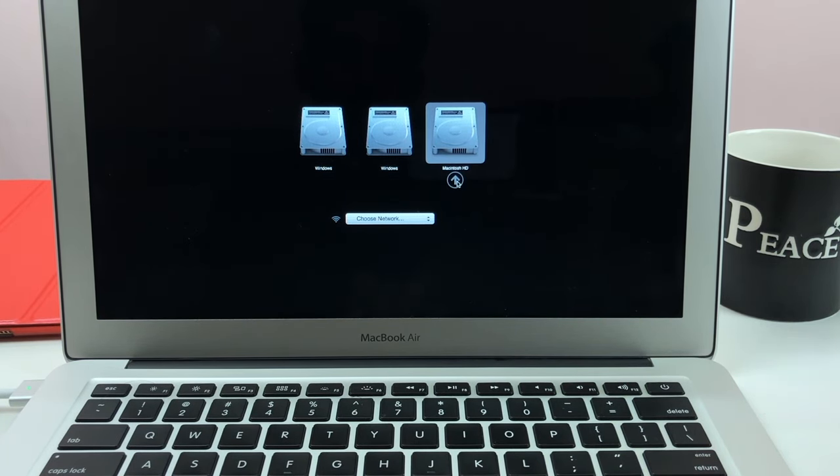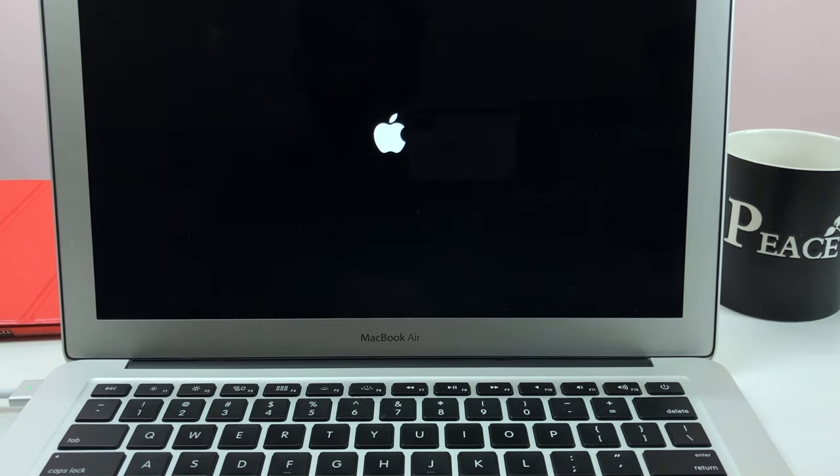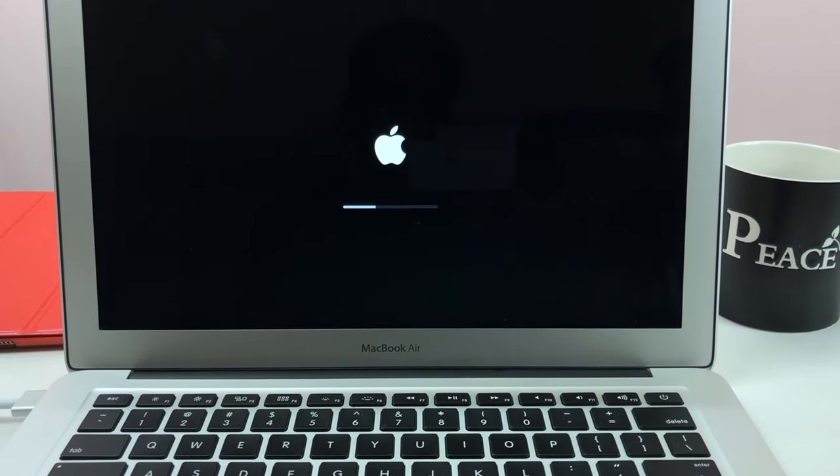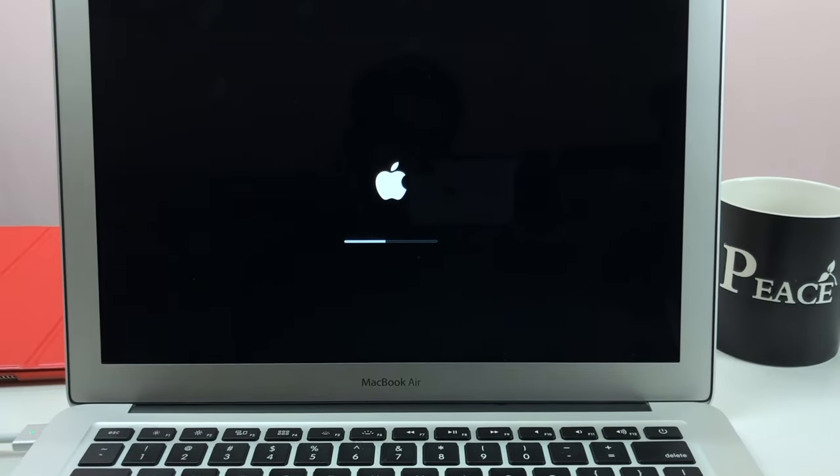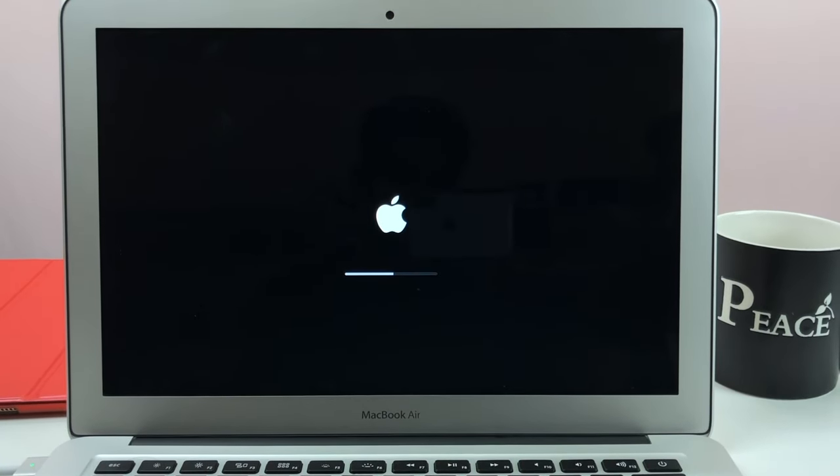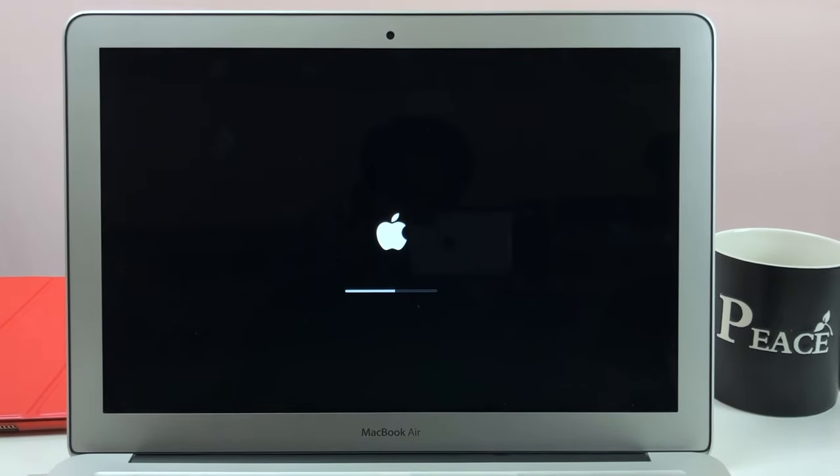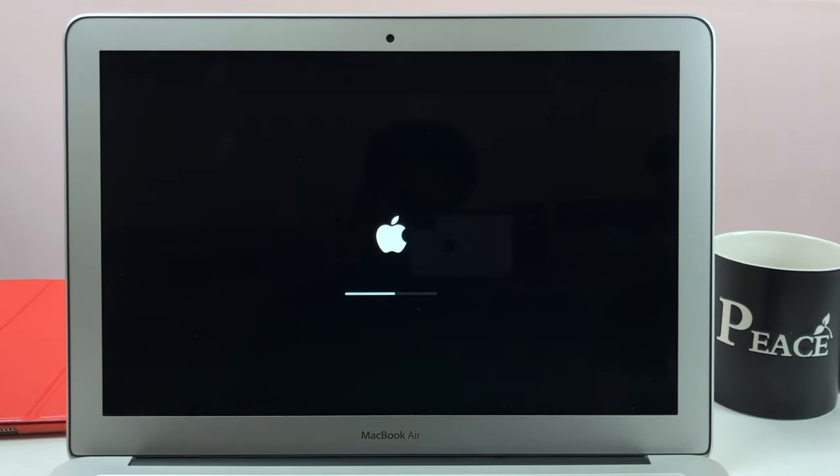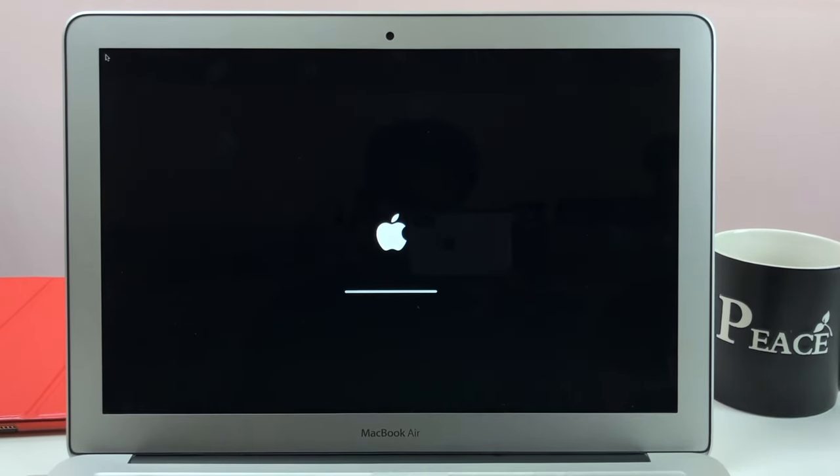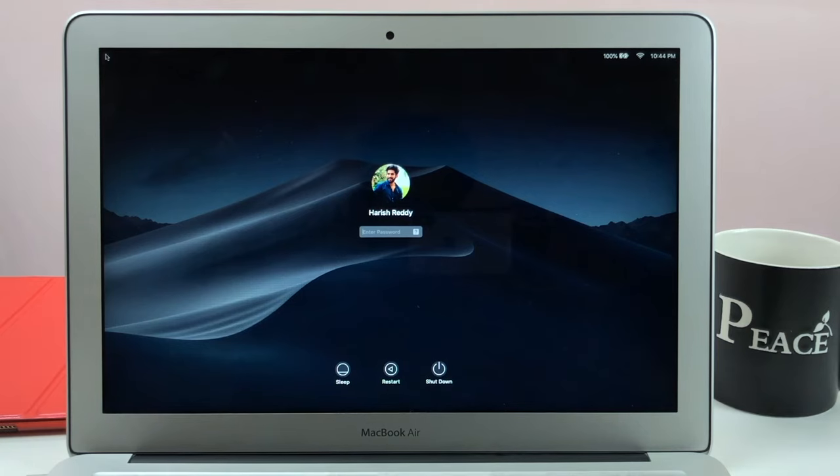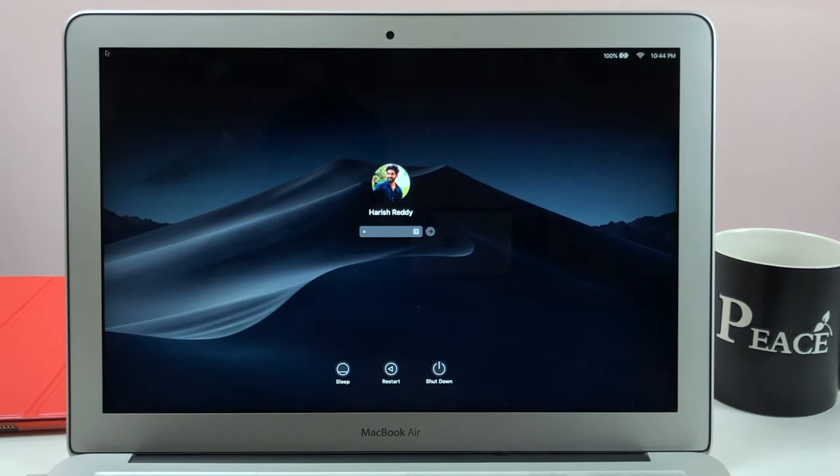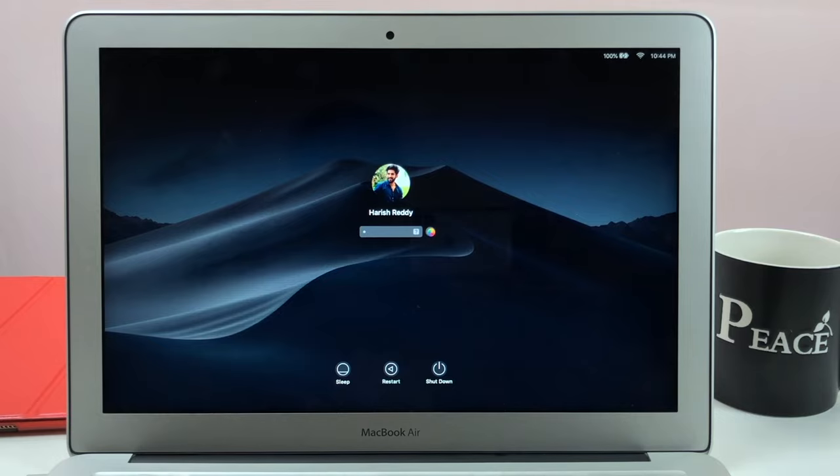Here we are. Let me know what do you guys think down below in the comment section. This is Harish Reddy with Tech Bandy.